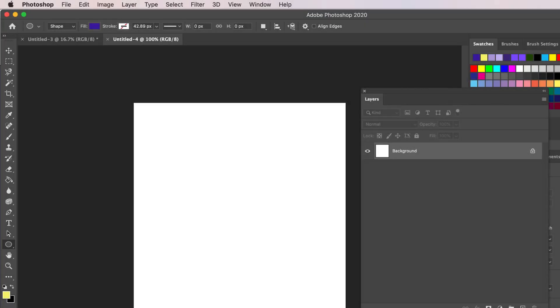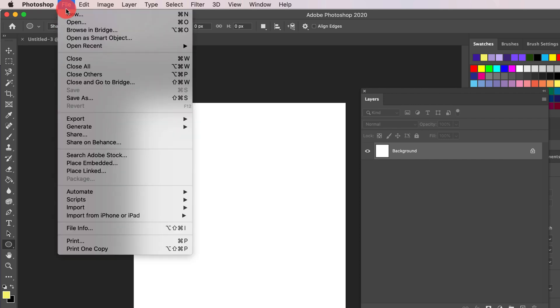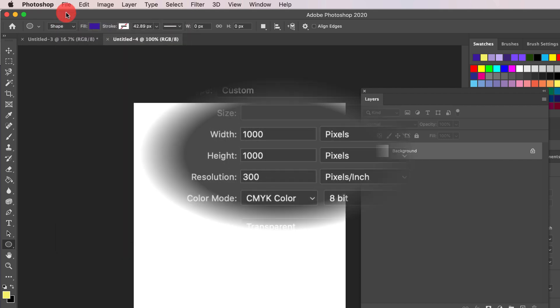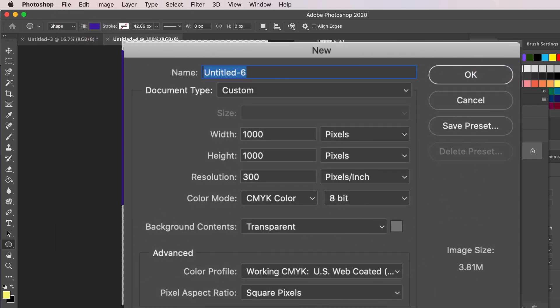First of all, I'm going to be using Photoshop CC 2020, but this works with some of the previous versions as well. Start off by going to File New and make sure your values match the ones you see on the screen and press OK.